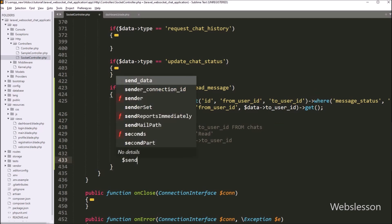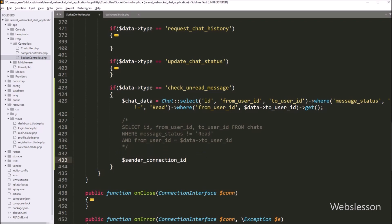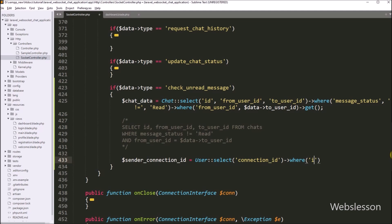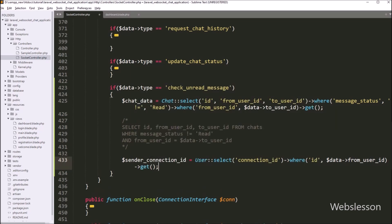Now we want to get the login user's connection ID. We write $senderConnectionId equal to the User class with select method, passing the connect_id column. We chain a where method with two arguments: the 'id' column and $data['from_user_id']. Then we call get() to execute the query and store the result in $senderConnectionId. We will send the number of unread message notifications to this connection ID.